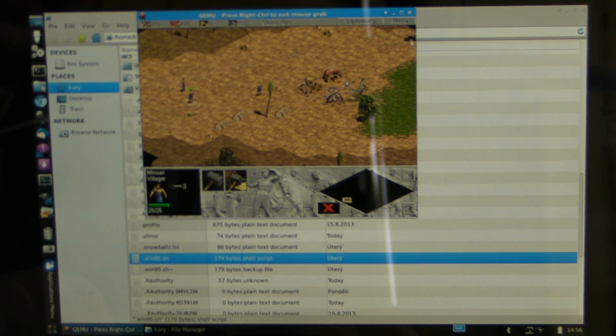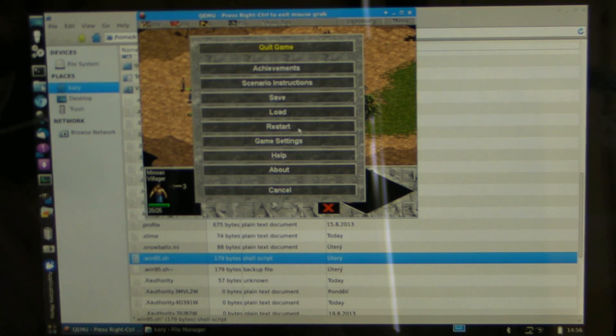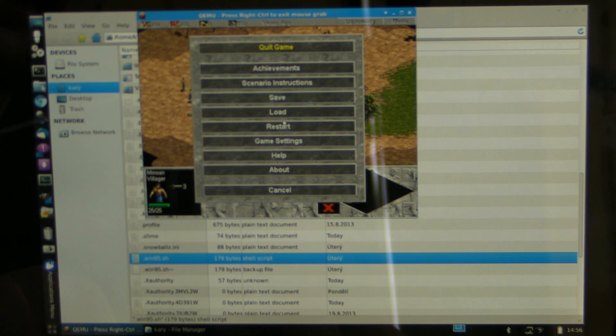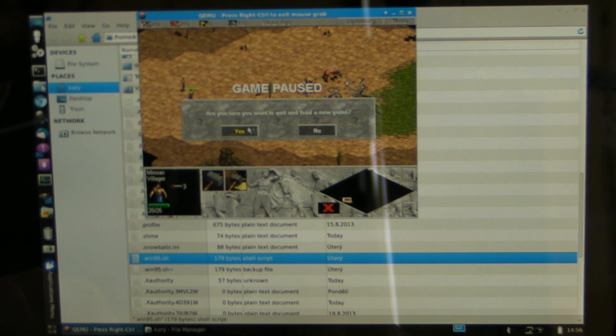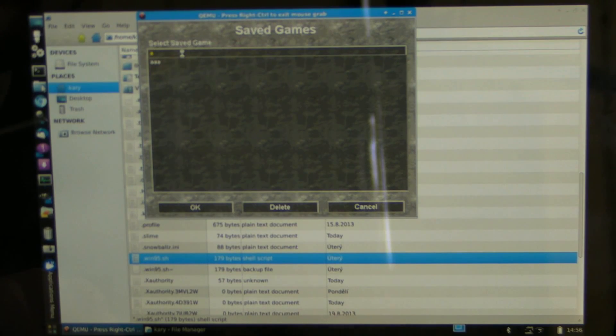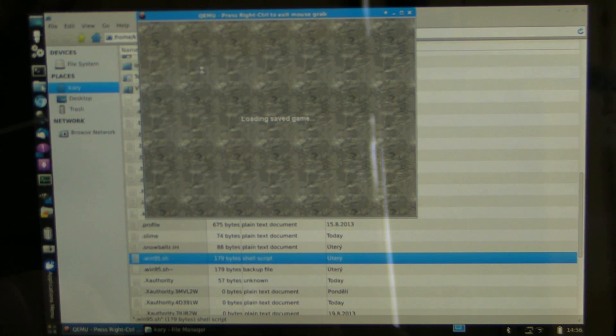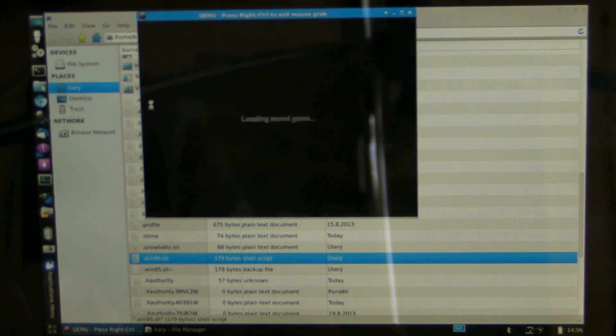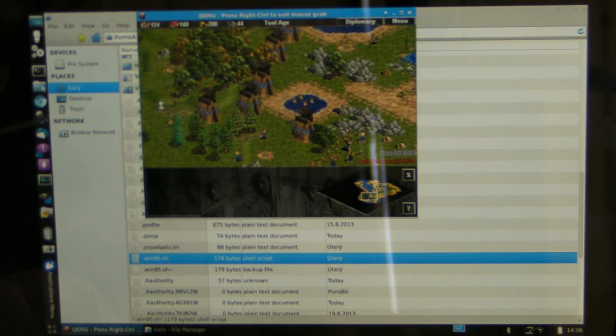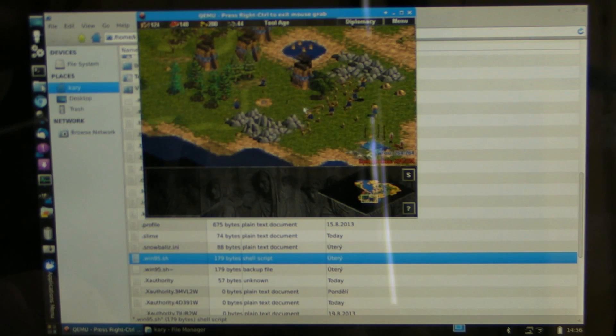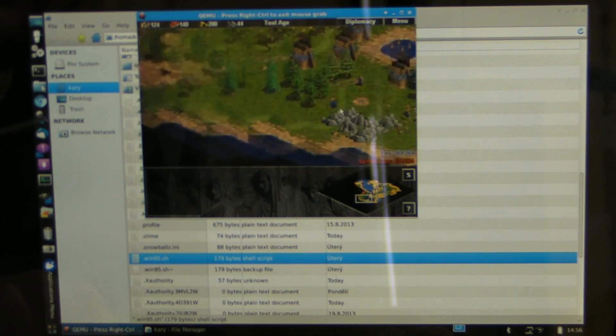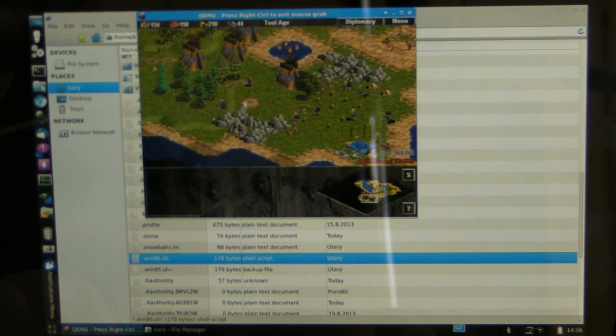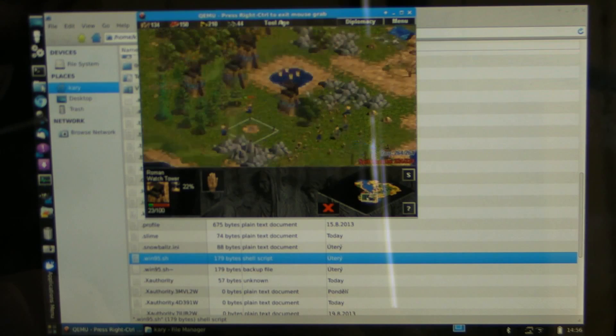I'm just gonna load the game with a lot of activity happening and see the performance there. And this is much more laggy. But still I think it's quite reliable actually.